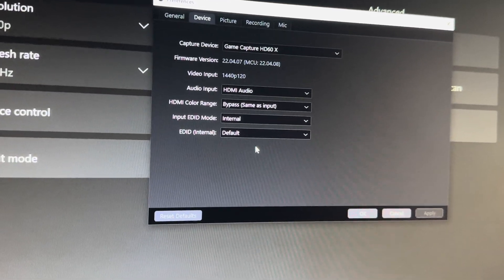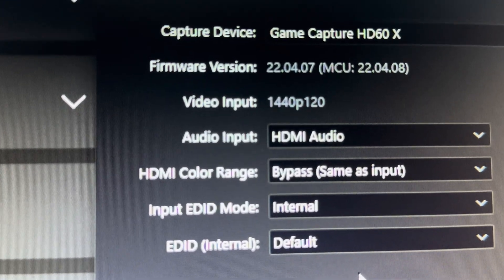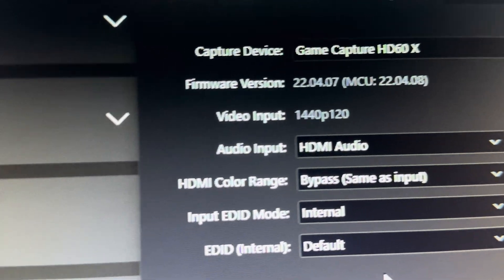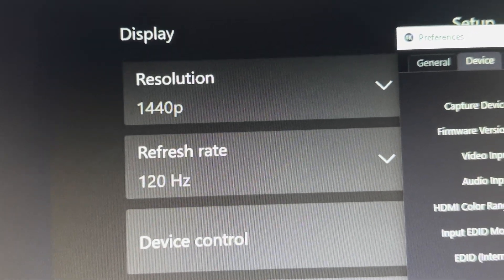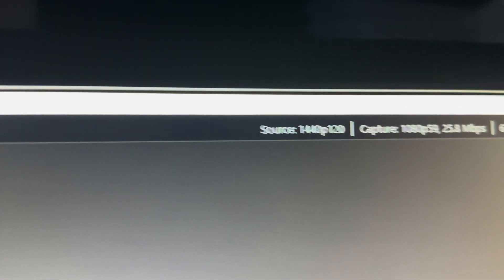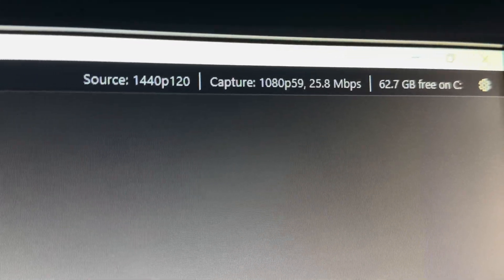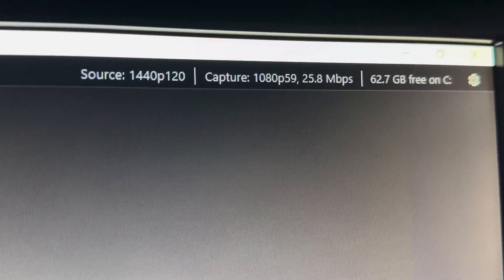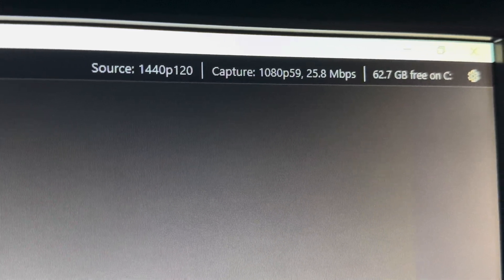As you can see right now, it's video input 1440p 120 as well as on my Xbox, and then at the top you can see that the source is 1440p 120 but recording at 1080 60 frames.